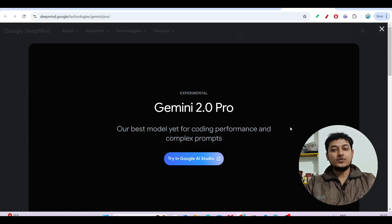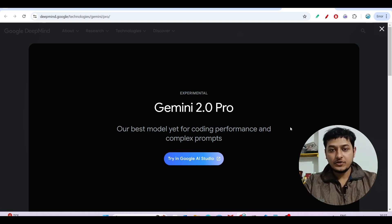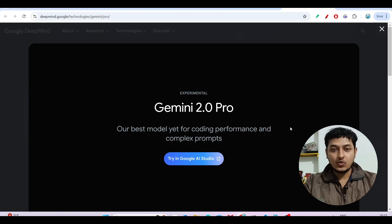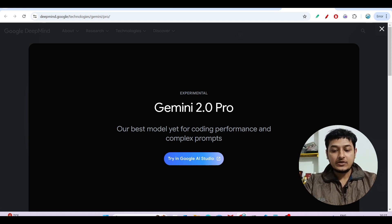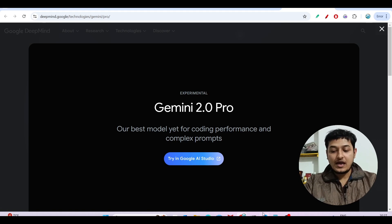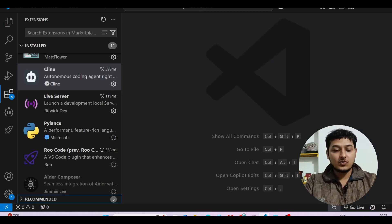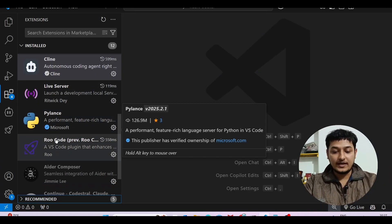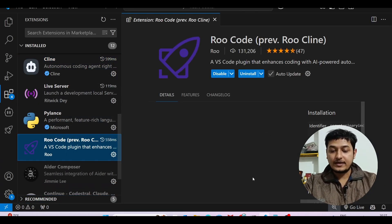Hi everyone, welcome to a new video. In this video we will do a setup for fully free AI code generation, and we will use Gemini 2.0 Pro with the VS Code extension Cline and Roo Code.